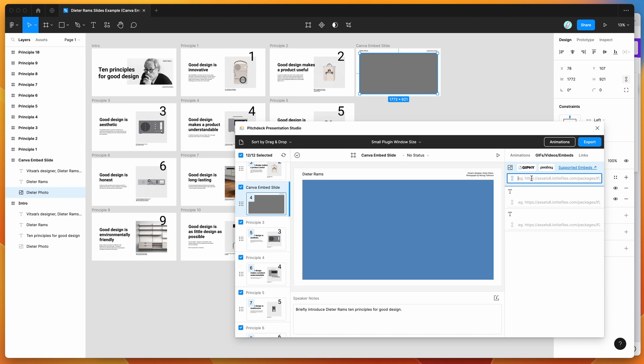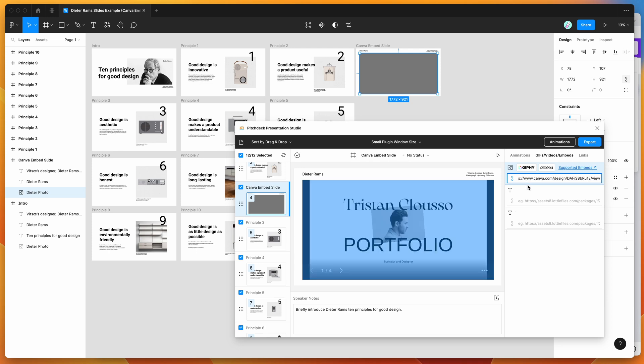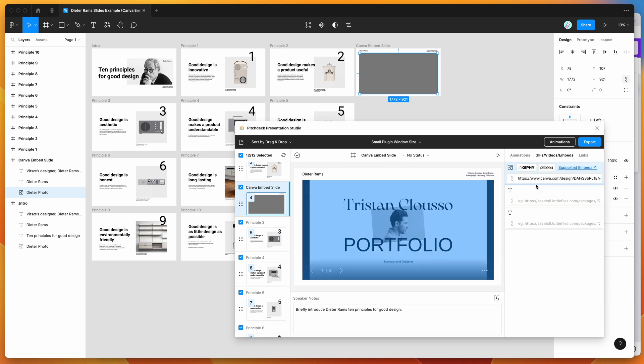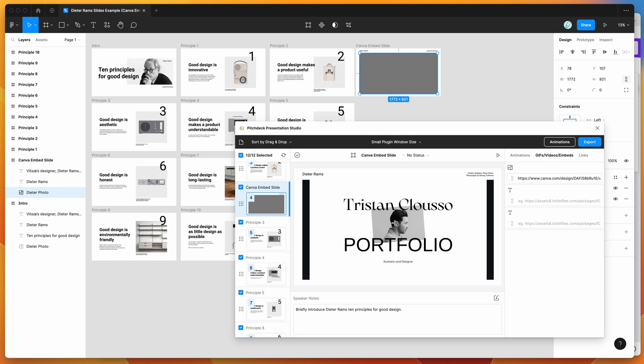I'm going to click on that input and paste it. So I'm just going to click paste. And you can see here when I paste the Canva embed link that we copied into the input field for that embed layer, it's basically gone ahead and embedded that Canva design directly into my slides. So that's pretty cool.